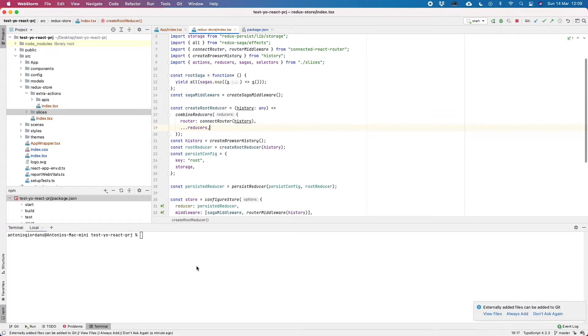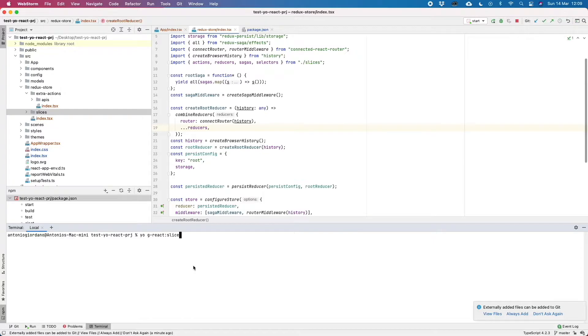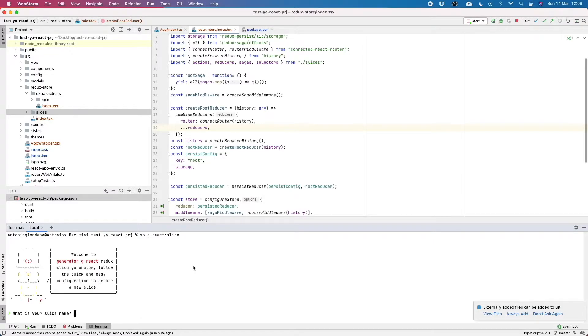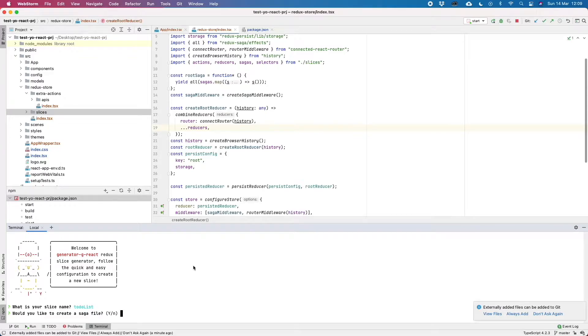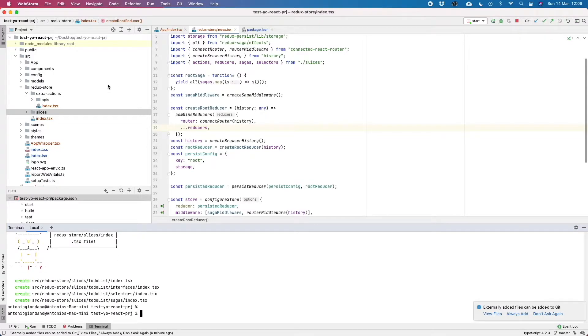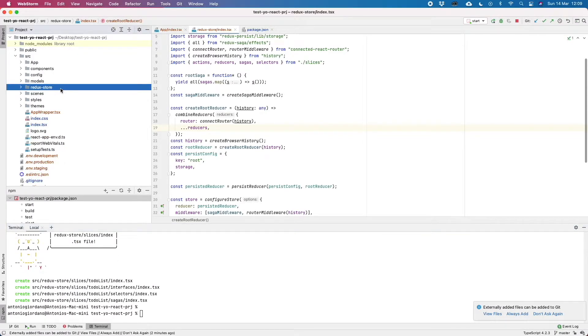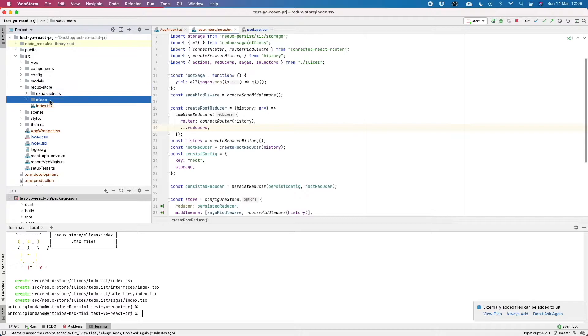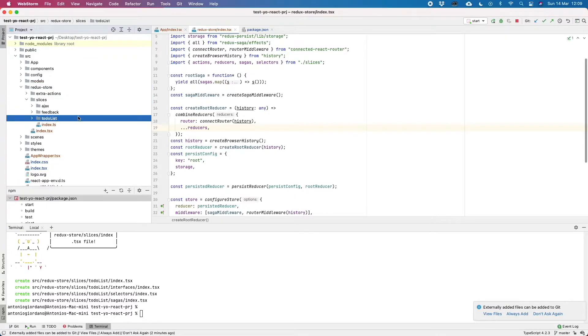So the first thing that we should do to actually create a new slice is to launch this command: your React slice. We have to put a new slice, maybe in camel case better, and in a few seconds we will see that in the slices folder, a new folder to-do list is created.